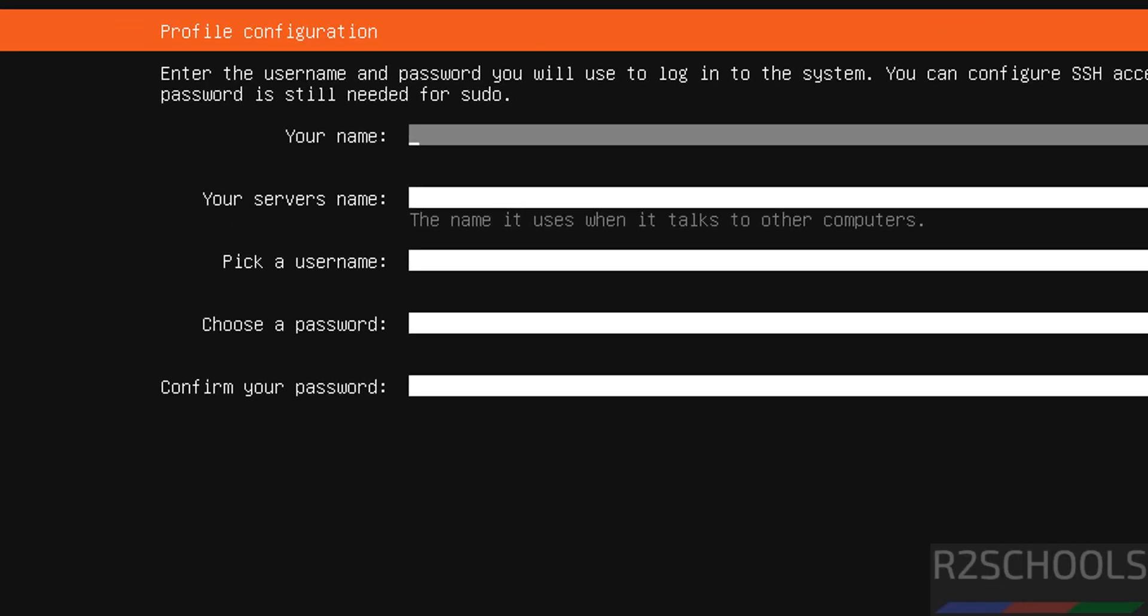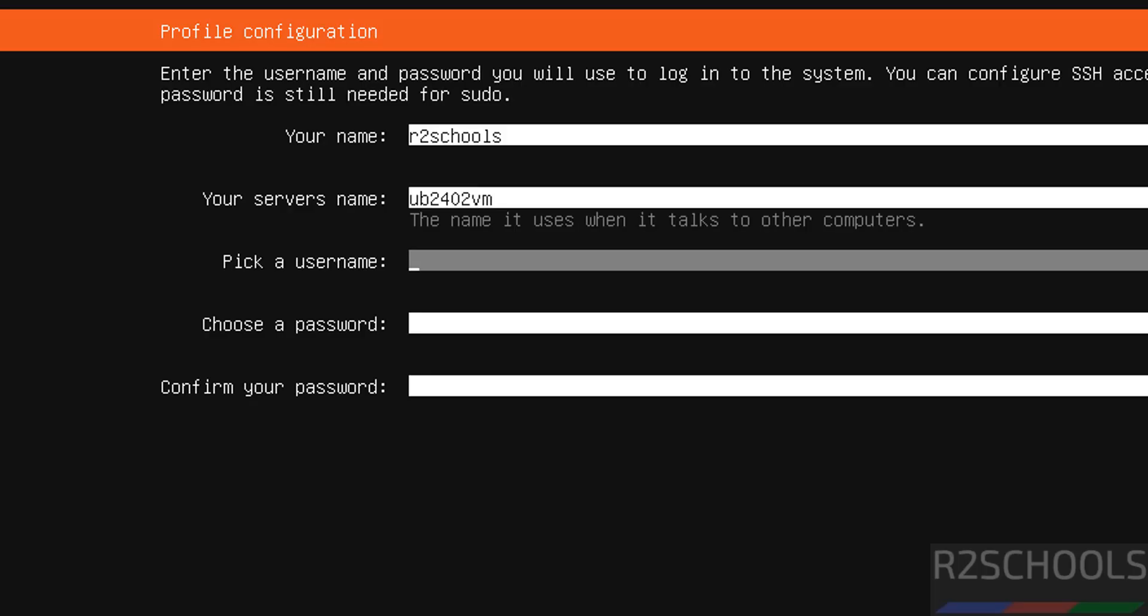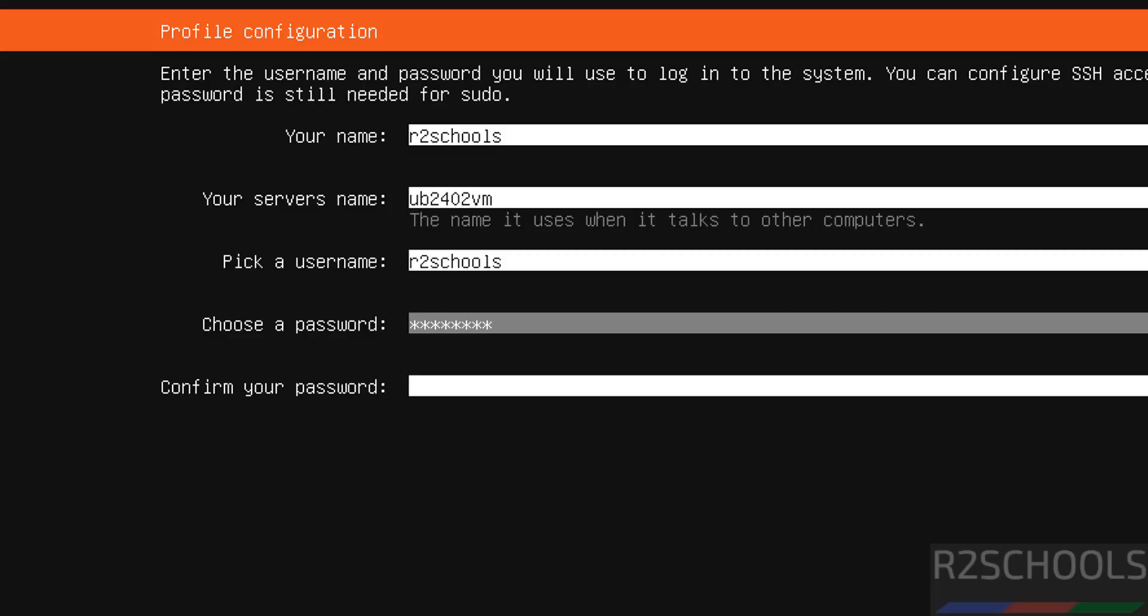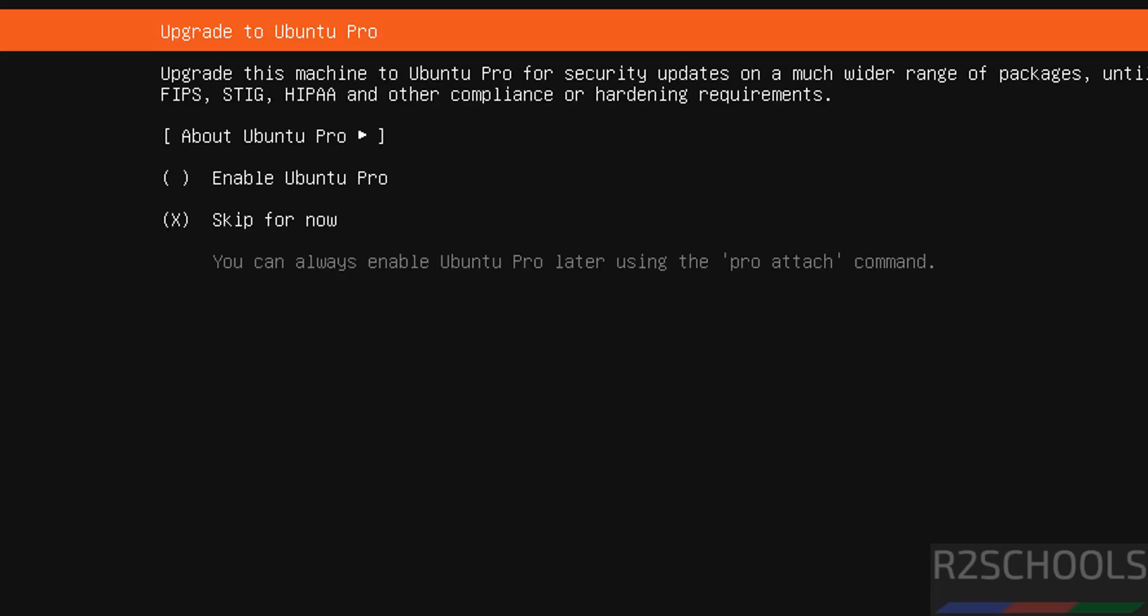Now we have to create a setup user. So this is the user full name. Then provide the server name and host name. We can also change this host name. I am giving ub2403vm. Then provide the user name. Then provide the password. Then confirm the same. Then come down to done and hit enter.